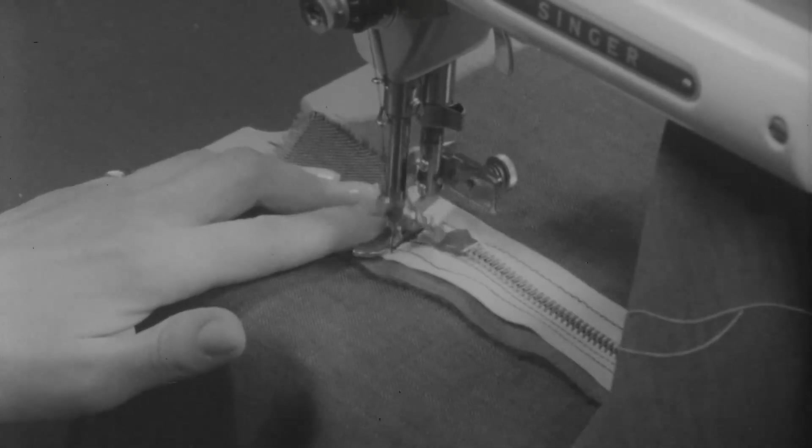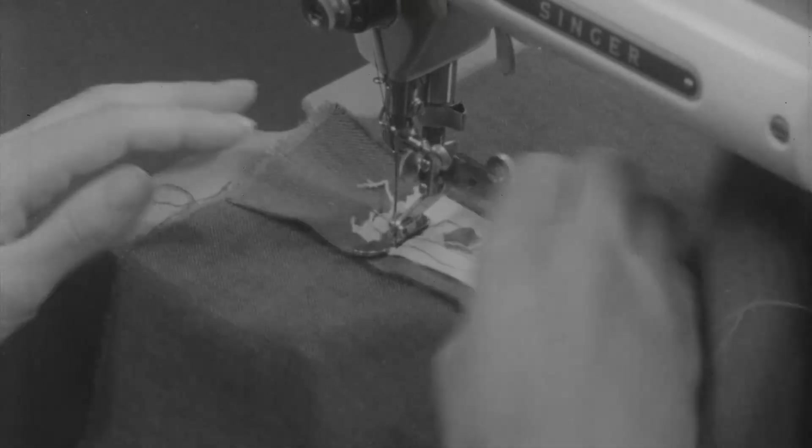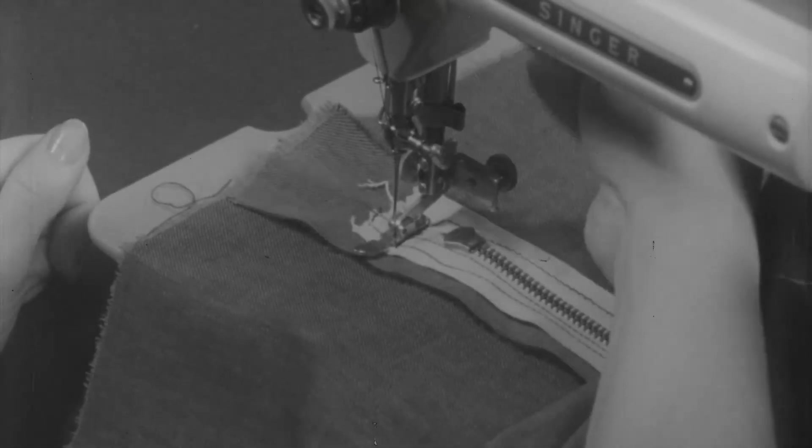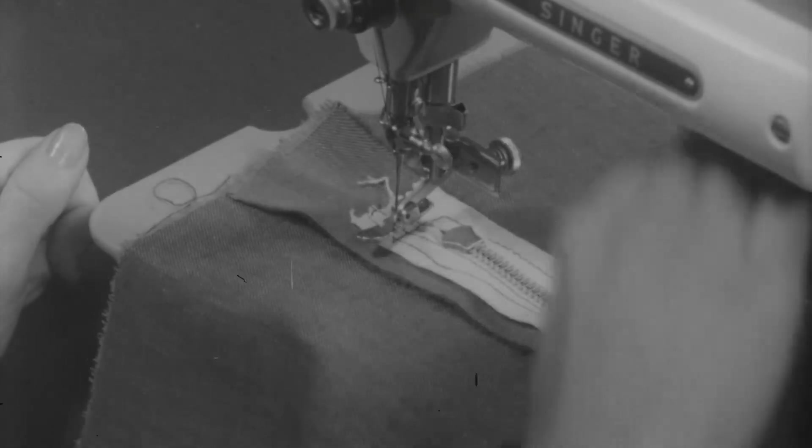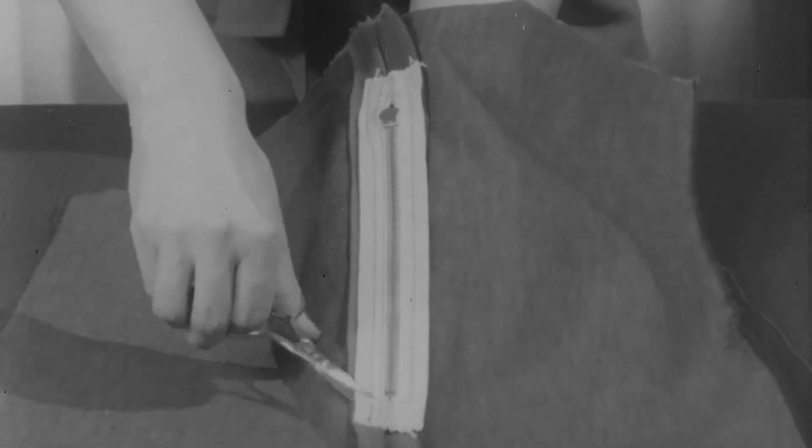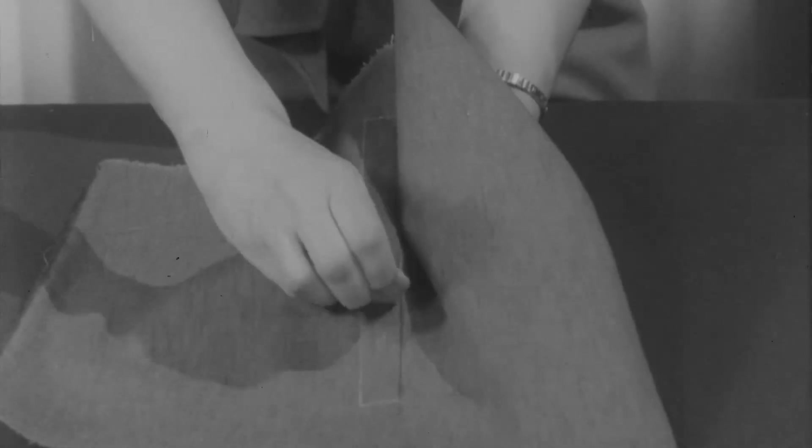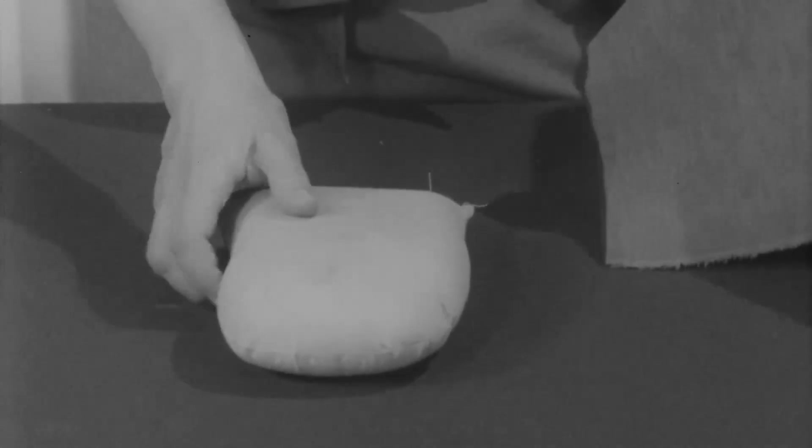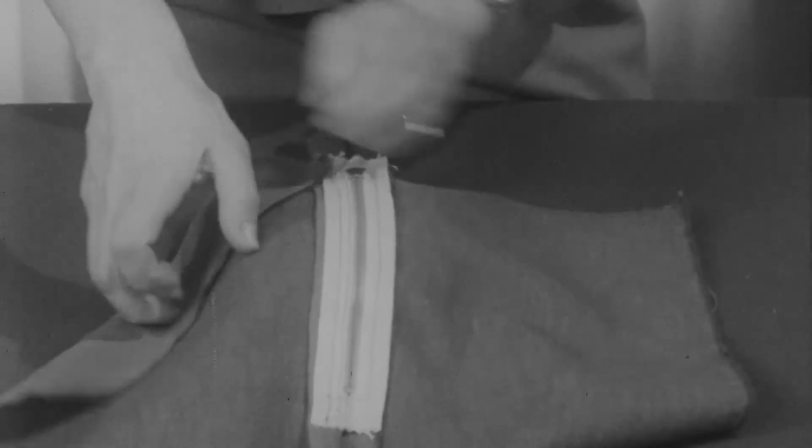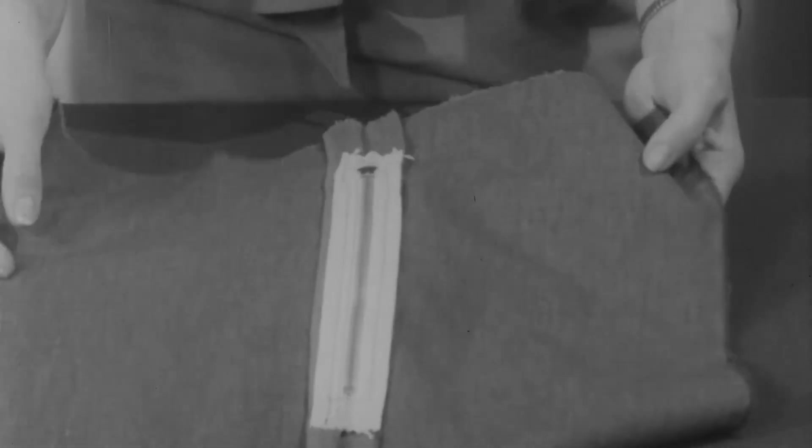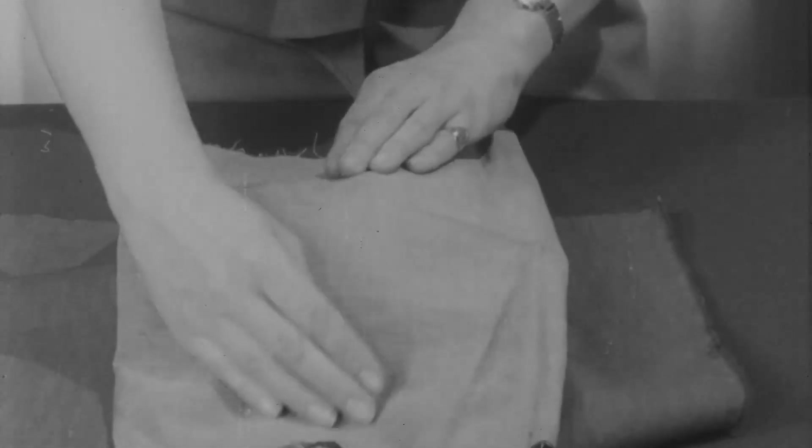Again, fasten the thread securely and clip, and then the zipper is finished. Remove the basting. And if pressing is necessary, press on the wrong side using a pressing mitt or a tailor's cushion. If you should be using one of the new synthetic zippers, then be very sure to protect it with a heavy pressing cloth.